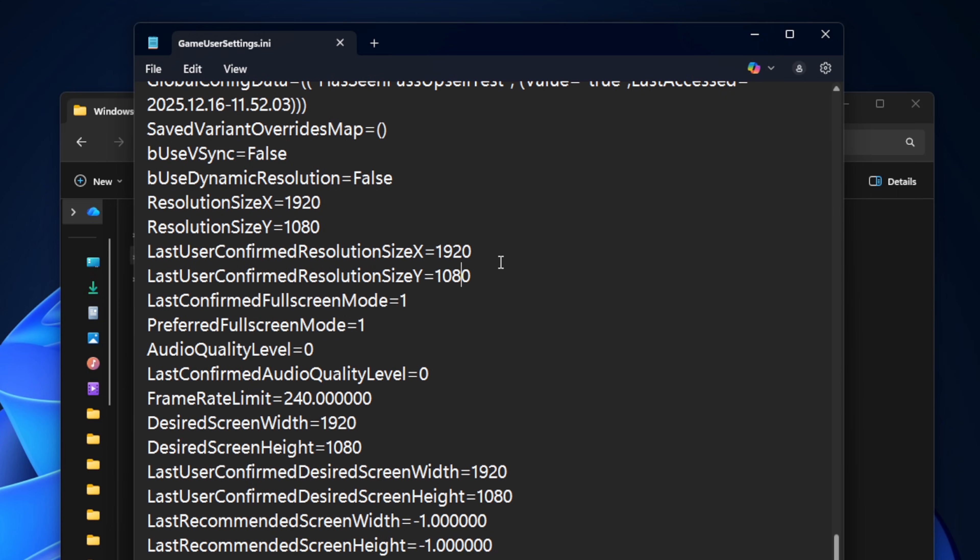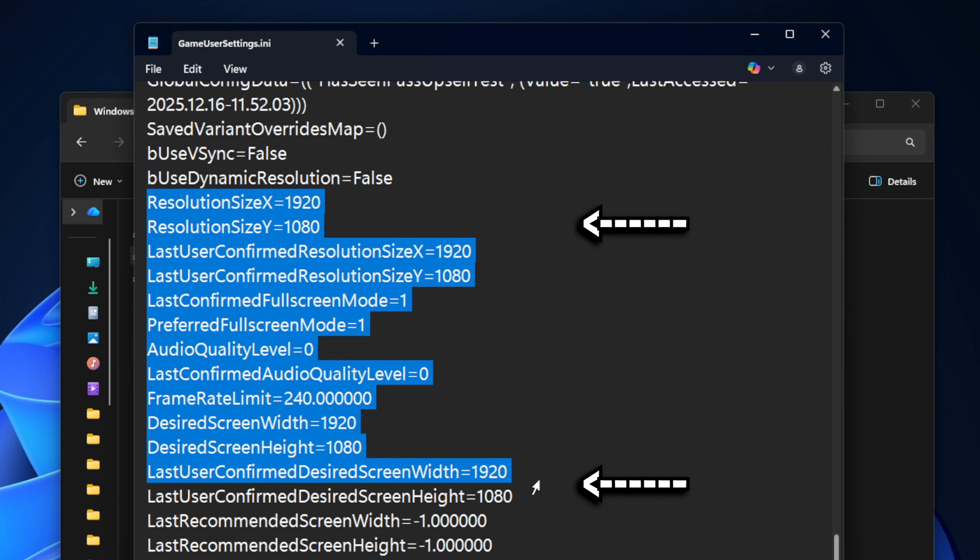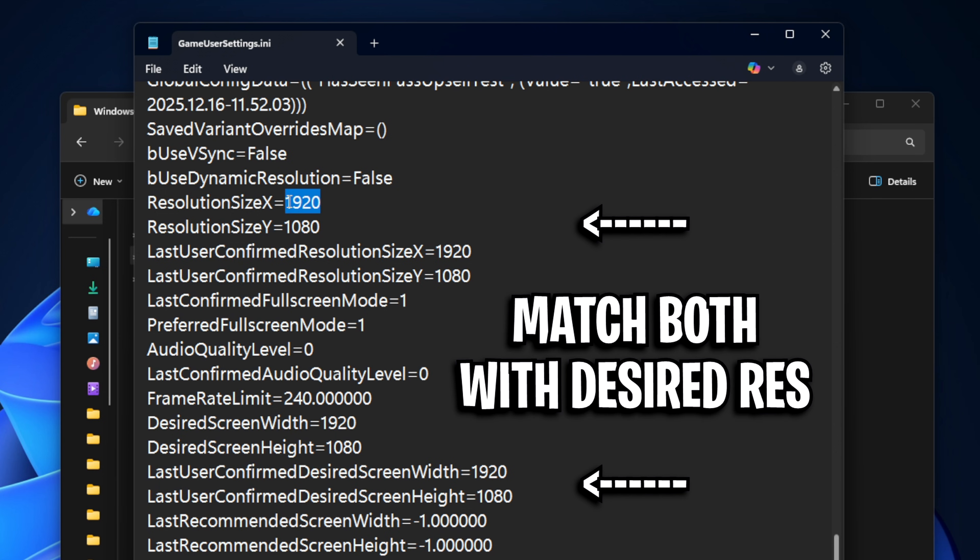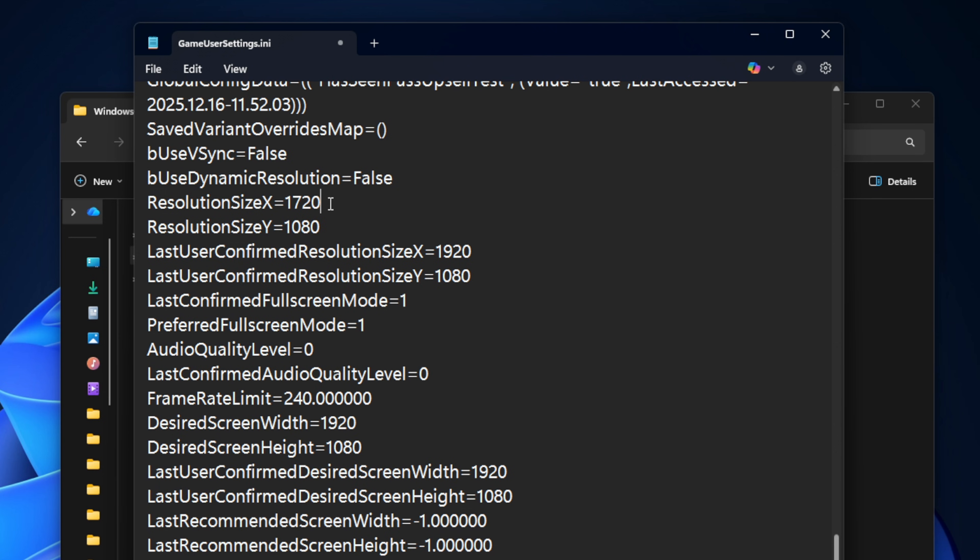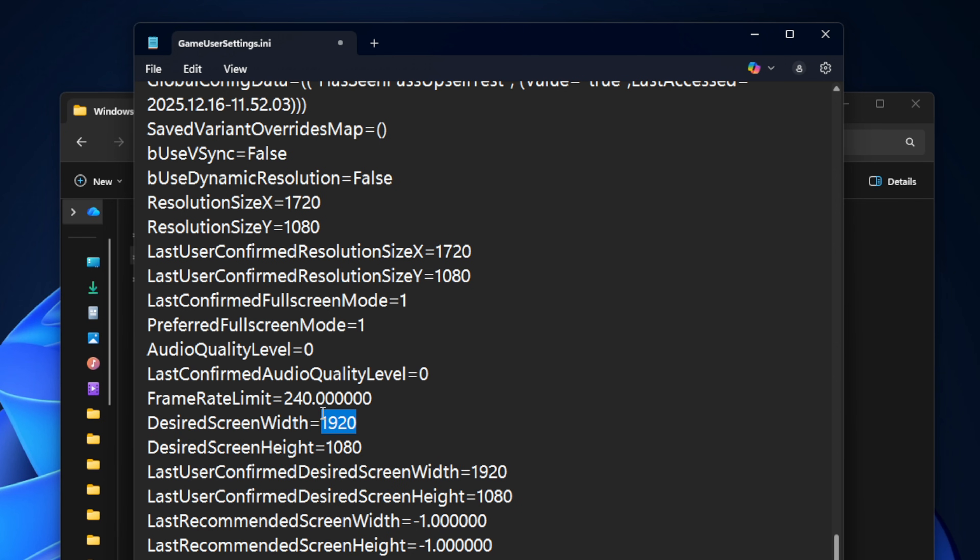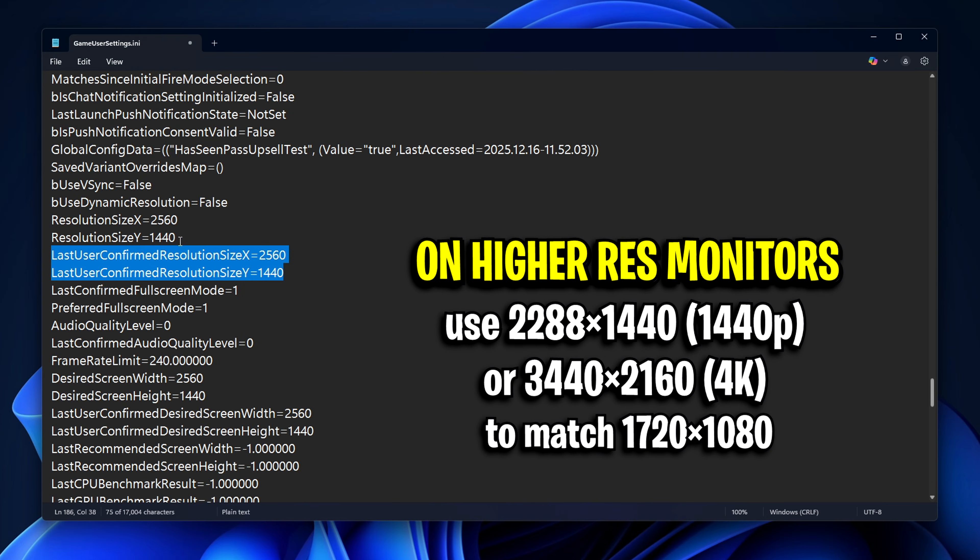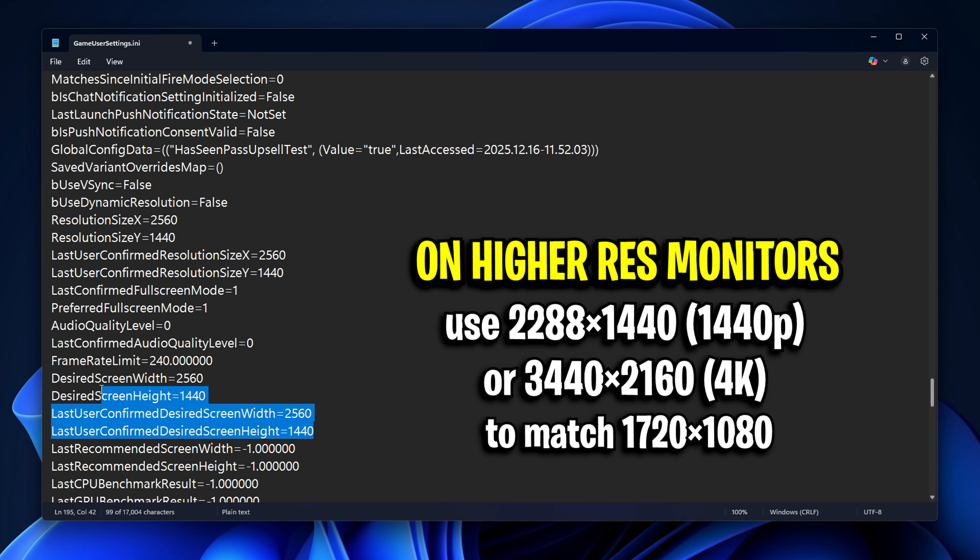And if you scroll down to this section right here, where you'll see the resolution size and the last confirmed resolution size, these two sections is where you want to replace your desired stretched res. So wherever you see your native res like 1920 by 1080, you want to change that to your desired stretched resolution like 1720.